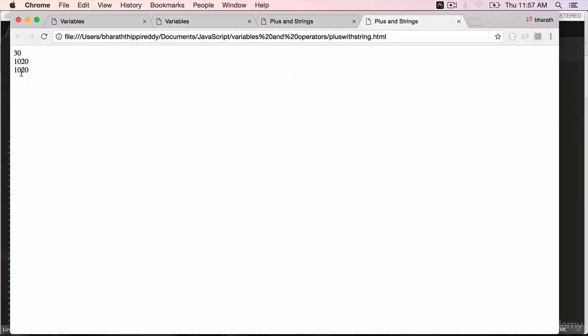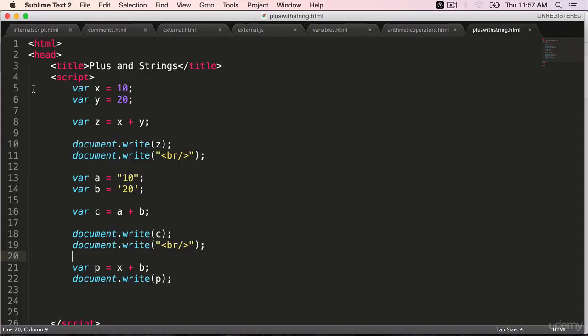Go back to the web browser, refresh. The result still is 10, 20. So if you use the plus operator with a string and any other numeric type, it will still append it to the result.